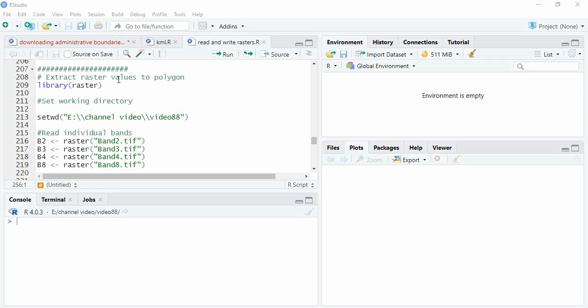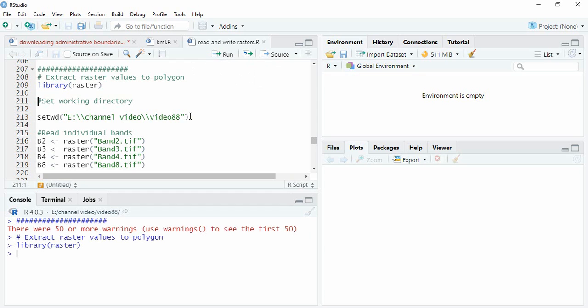In this video we will see adding raster values to polygons. We will be using the raster library and setting the working directory, which I've already shown how to do in several videos.